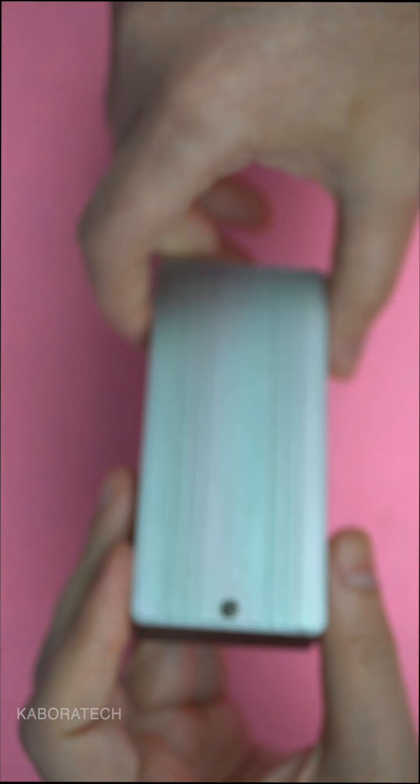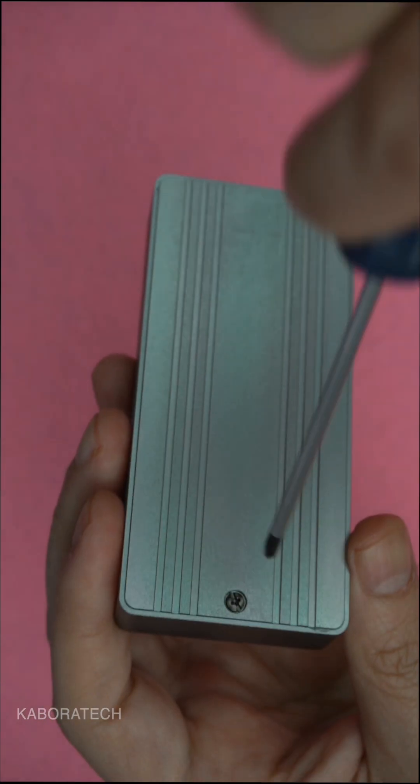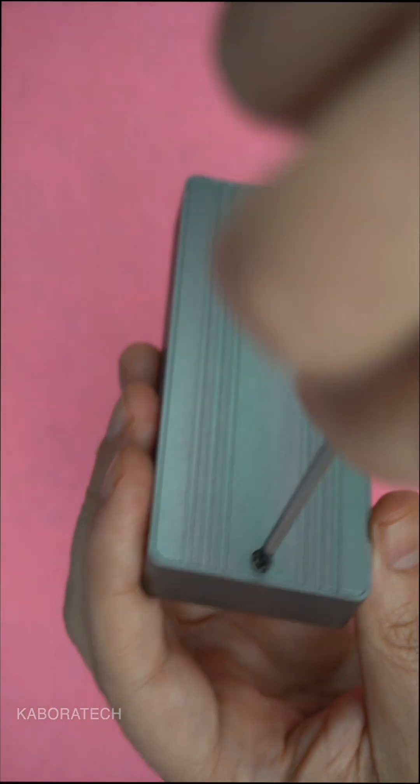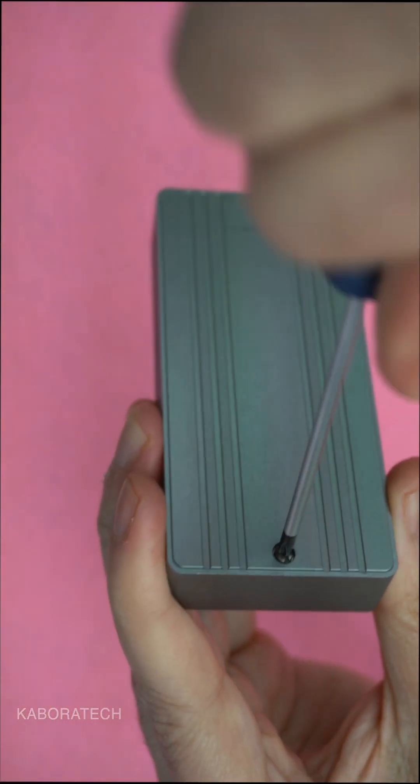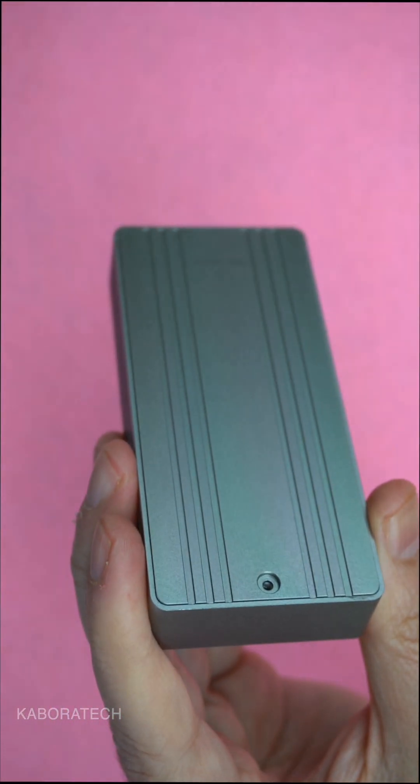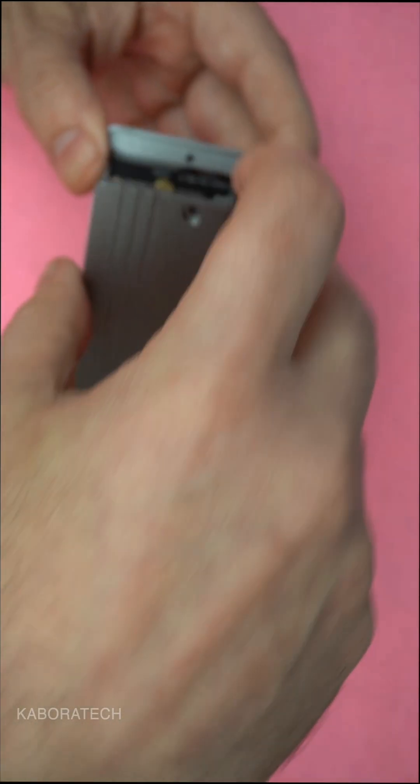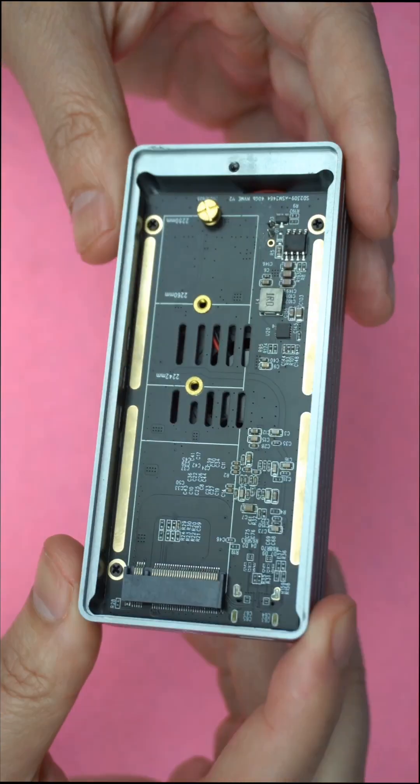This is a USB 4.0 SSD enclosure designed for M.2 NVMe drives. It supports transfer speeds up to 40 gigabits per second.